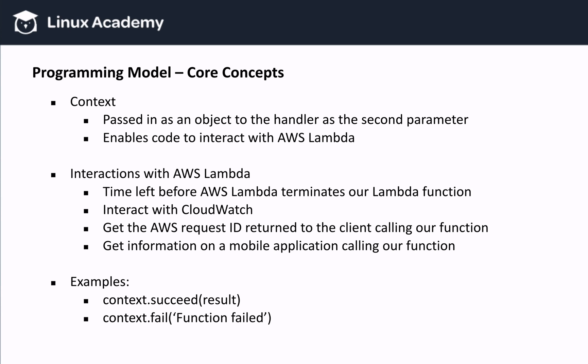As I just said, the context is passed into the handler as a second parameter. The context is an object, and it allows our code to interact with Lambda. For example, we can see how much time is remaining before AWS Lambda terminates our Lambda function, because if you remember, we set a timeout when creating our Lambda function. We can also interact with CloudWatch, as you see in the two examples down below. We can also get the AWS request ID returned to the client, which could be useful if we need to contact AWS support. And also, if the Lambda function was invoked through the AWS mobile SDK, we can learn more about the mobile application calling our function. So in a nutshell, the context lets our code interact with AWS Lambda.